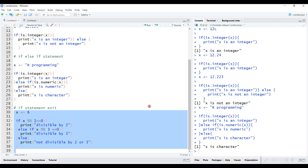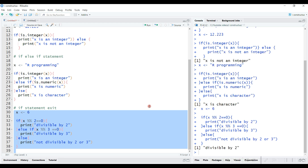Another important point to note with if statements: remember that as soon as R stumbles upon a condition that evaluates to true, R executes the corresponding code and then ignores the rest of the control structure. This becomes important if the conditions you list are not mutually exclusive. For example, when checking if a number is divisible by 2 or by 3 and x equals 6, the first condition evaluates to true so R prints 'divisible by 2' and exits the control structure — even though the else-if condition would also evaluate to true, nothing further gets printed.